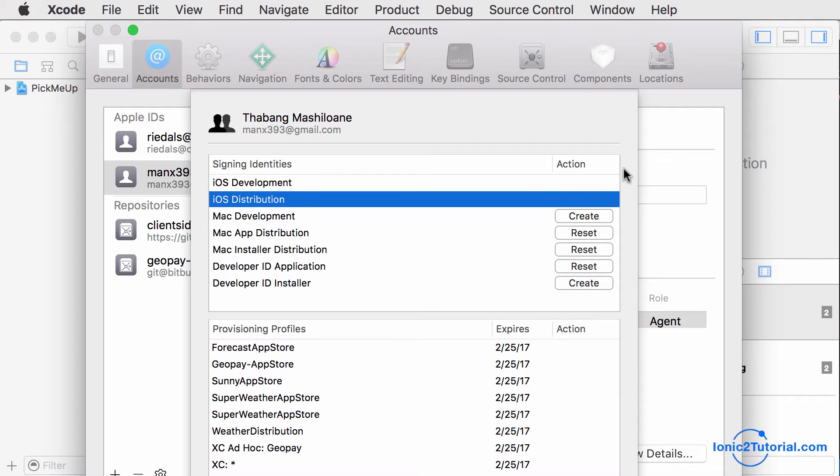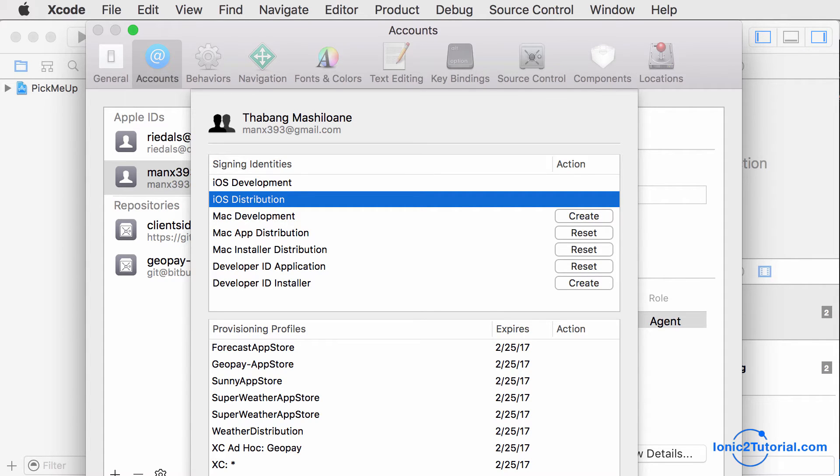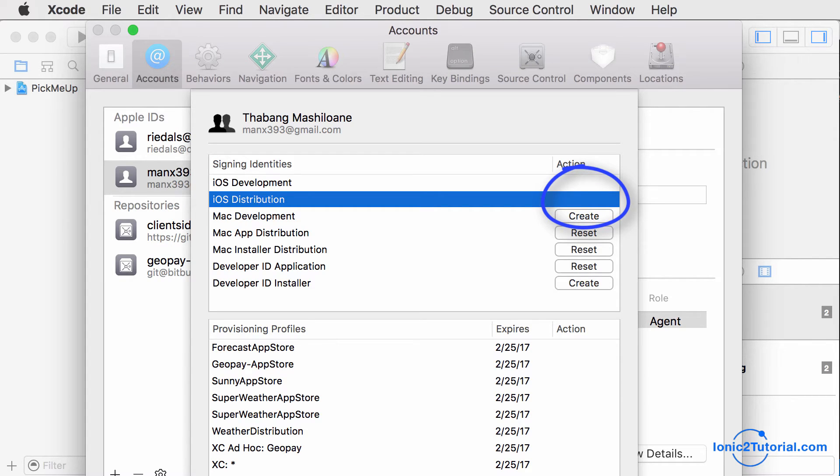This will show the signing identities and provisioning profiles for that account. You'll want to select the iOS distribution signing identity, and then click the Create button in the action column. If there's no button there, that means you've already created it.